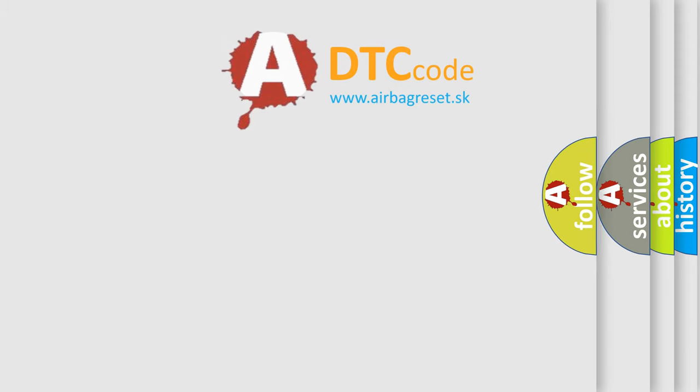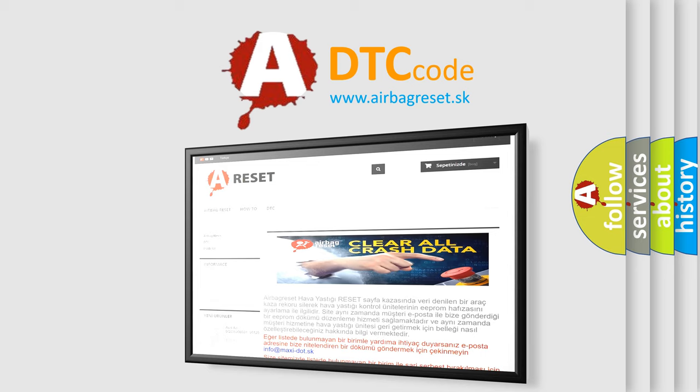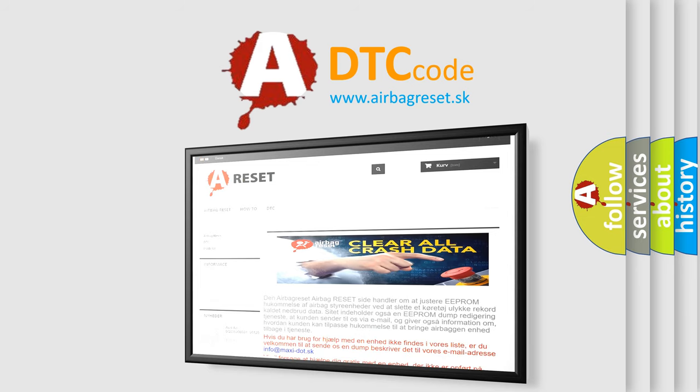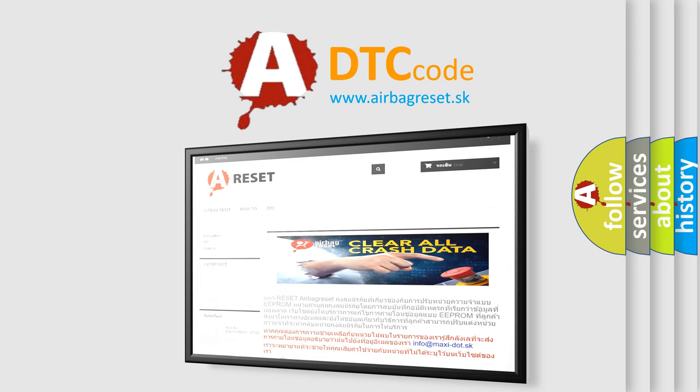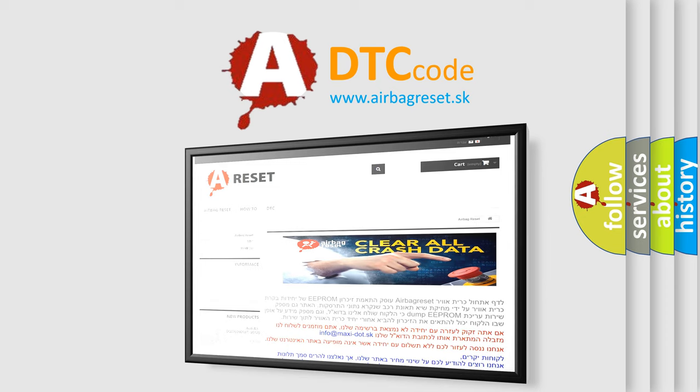The Airbag Reset website aims to provide information in 52 languages. Thank you for your attention and stay tuned for the next video.